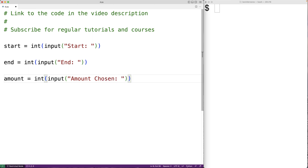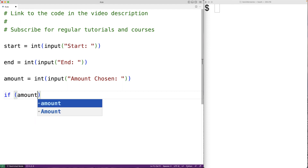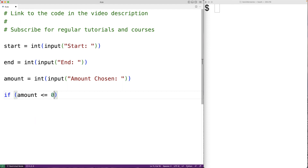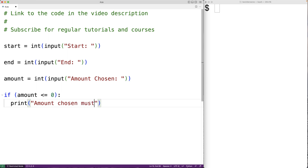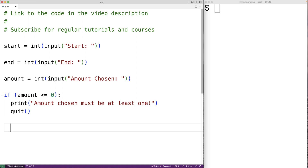Now we should also do some input validation, because we have to have at least one number chosen from the range. So if the amount is less than or equal to zero, that's not going to work. We'll exit with an error message — we'll print out 'amount chosen must be at least one', followed by quit to exit the program.